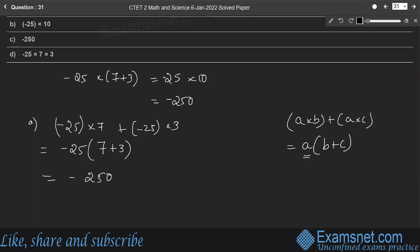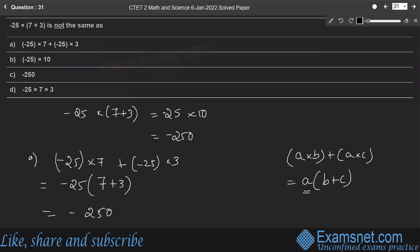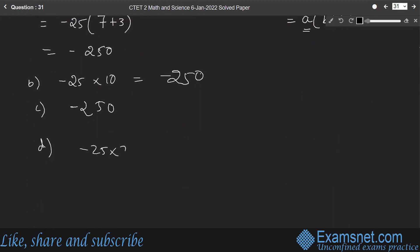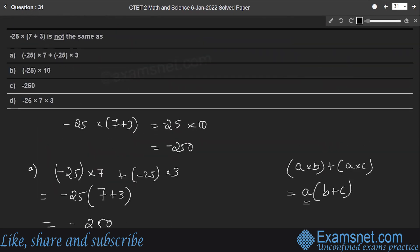The second option: minus 25 into 10 equals minus 250. The third option: minus 250, which equals the given expression. The fourth option: minus 25 into 7 into 3, which is minus 525. Therefore option D is not the same as the given expression.